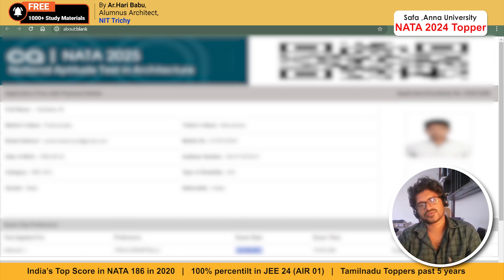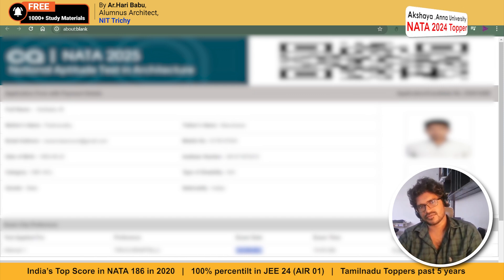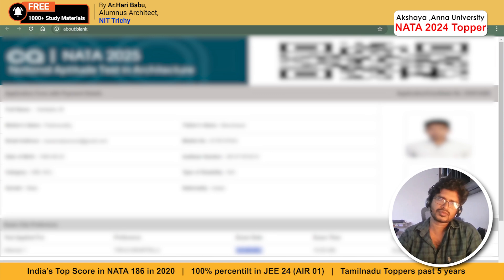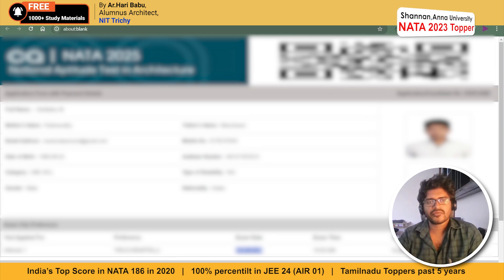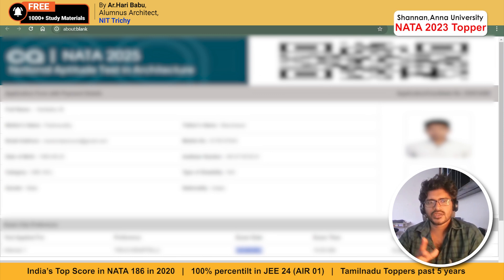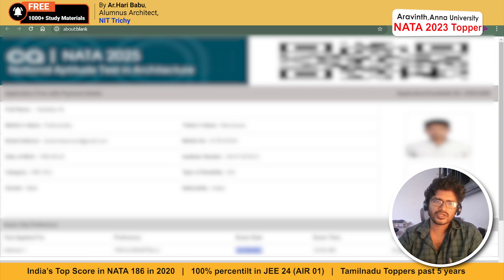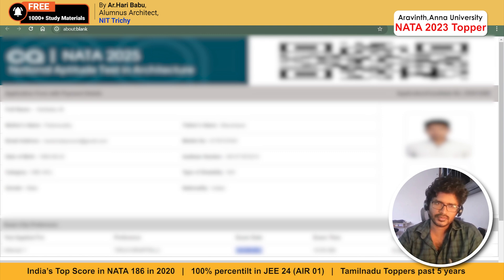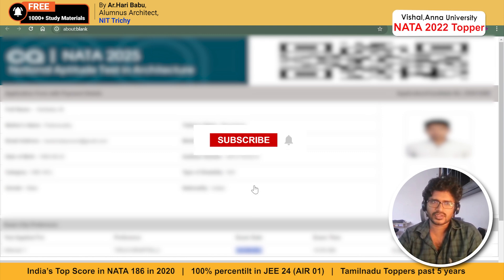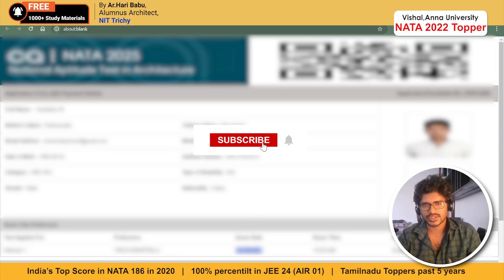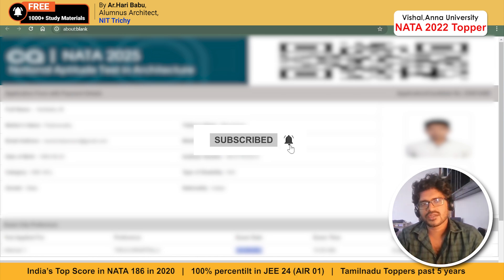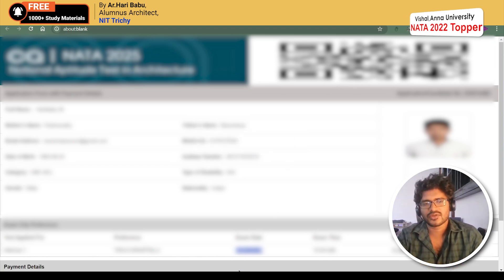Classes for this exam as well as JEE Paper 2 are ongoing at Narum Classes. We are very dedicated to teaching and helping students succeed. If you are interested, reach out at narumclasses.com or through the WhatsApp number. Do subscribe to our channel and support. Thank you!